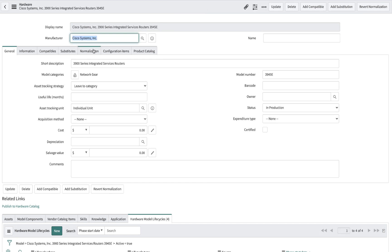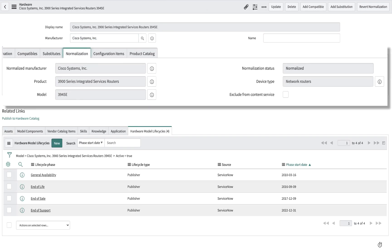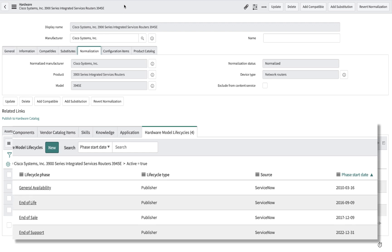He goes back to the normalization tab and now sees that the normalization status has been set to normalized, the manufacturer, product, and model have been normalized as well, and a device type has been set. He also sees that the manufacturer lifecycle dates have now been associated to this hardware model as well.